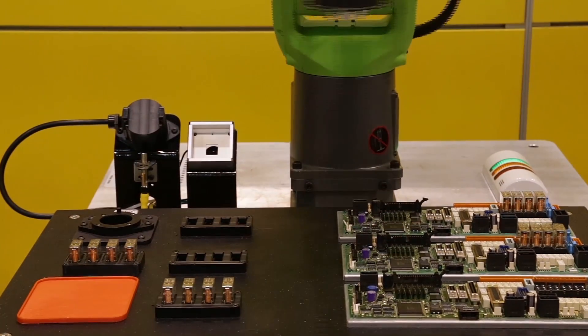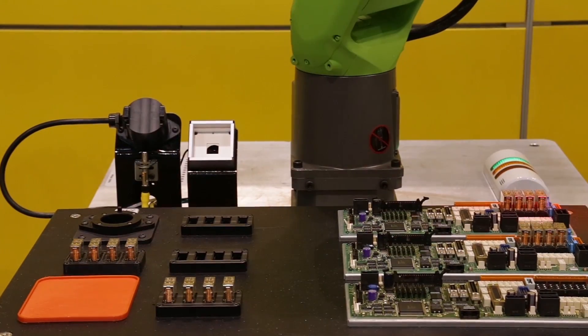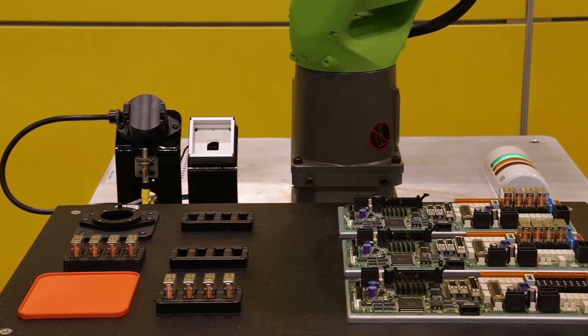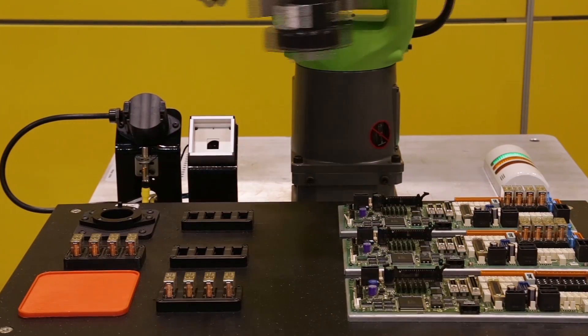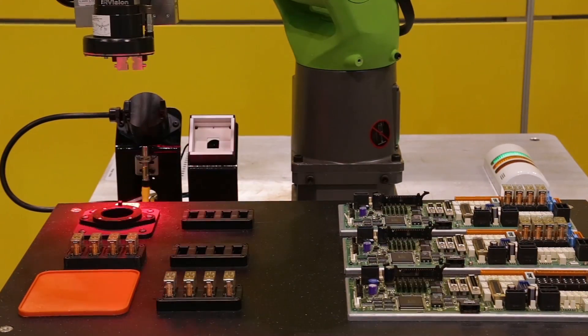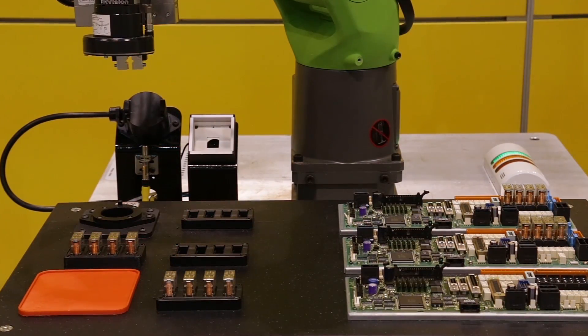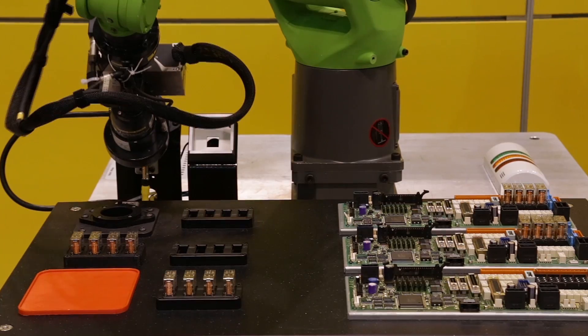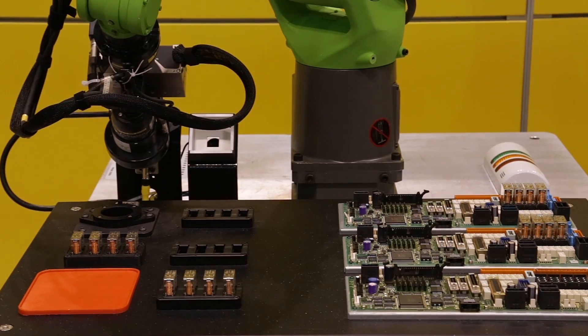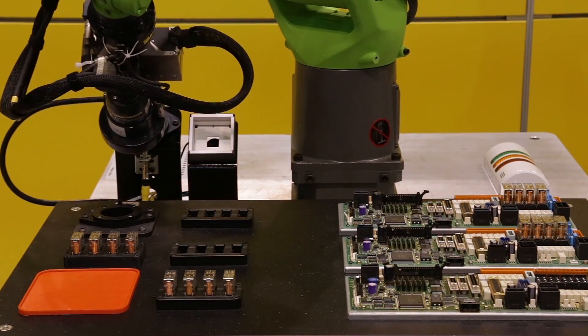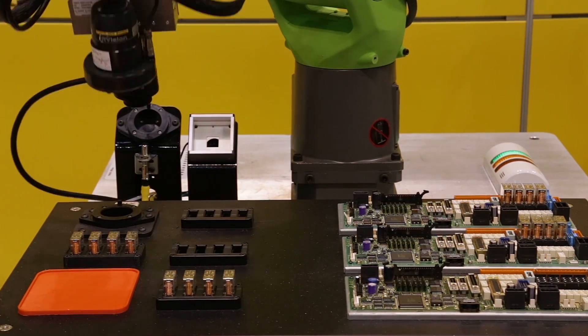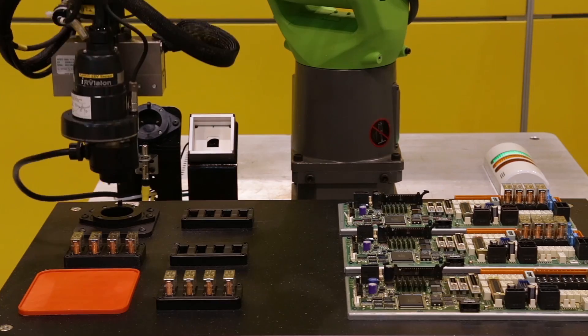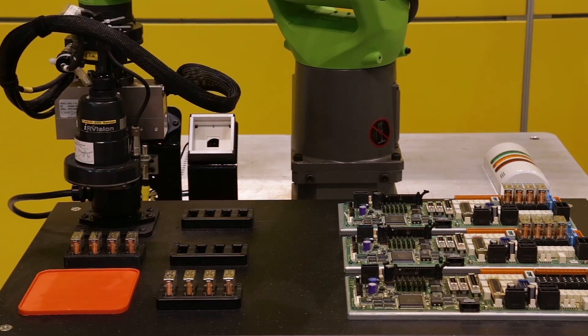Once again, the robot scans the fiducial screws to locate the table, reads the 2D barcode to identify the table, then grips and plugs its power source into a 120 VAC receptacle to charge its UPS.